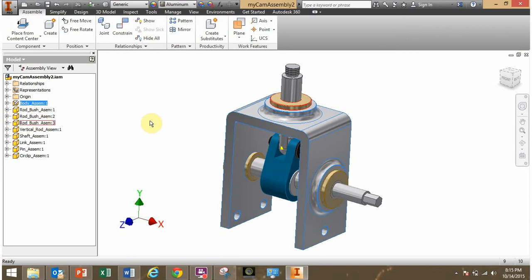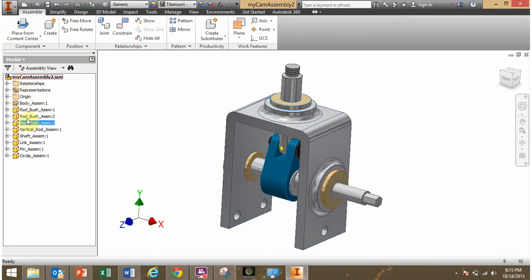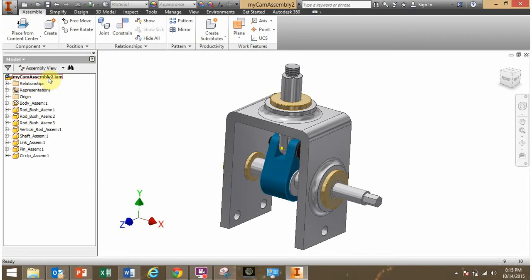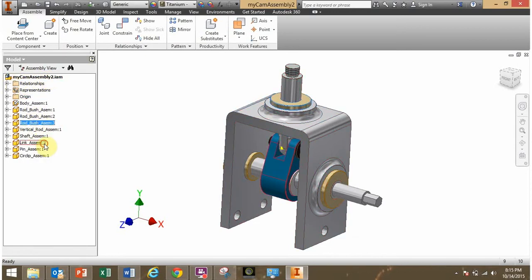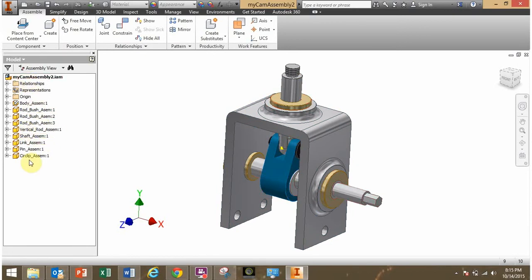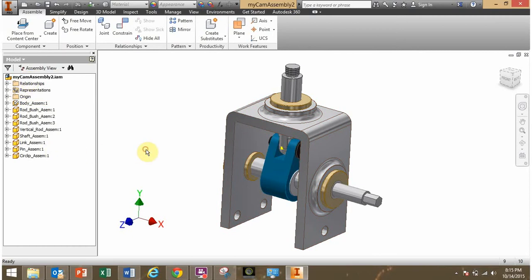Now what do I mean by a sub-assembly? Well, let's look at our part browser here. I have the main assembly, which I call my cam assembly 2. Now within that, all there are are parts here. These are all the different parts within the main assembly. So I do not have a sub-assembly within this main assembly, and I want to create one.